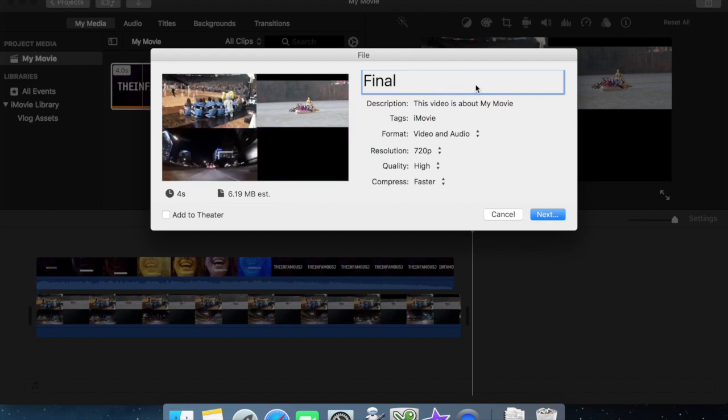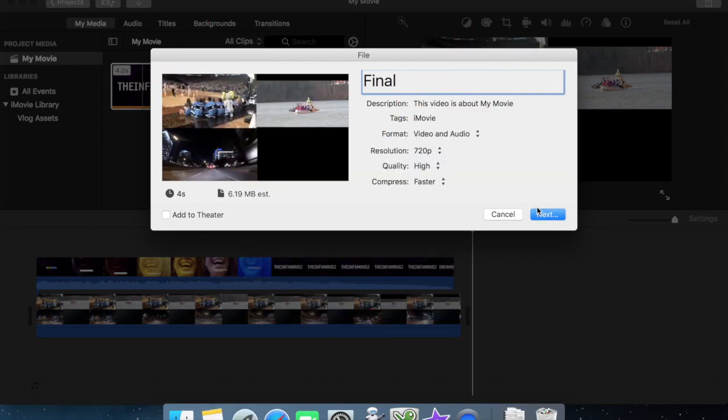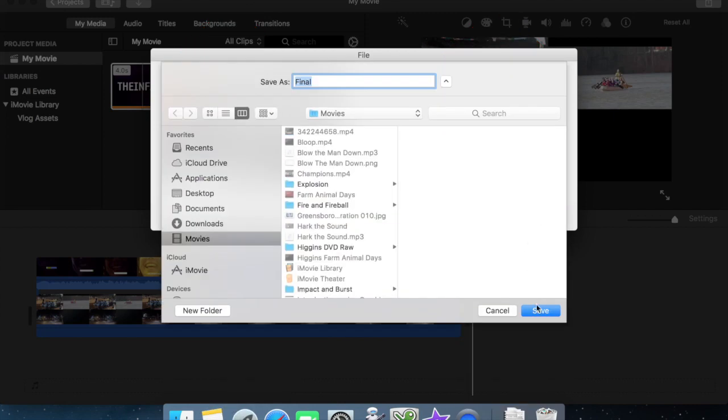Bet you thought I was going to name it pass four. And there you have it.